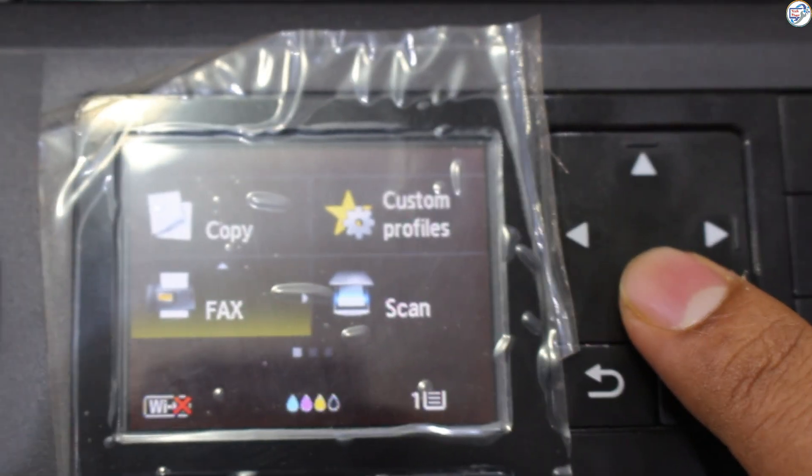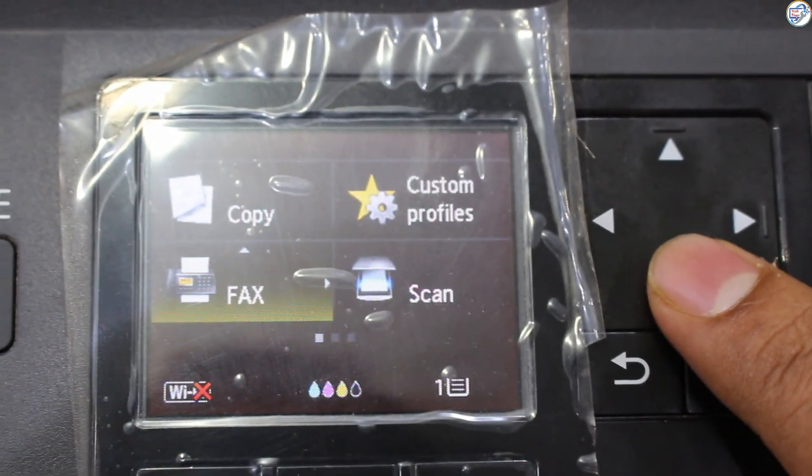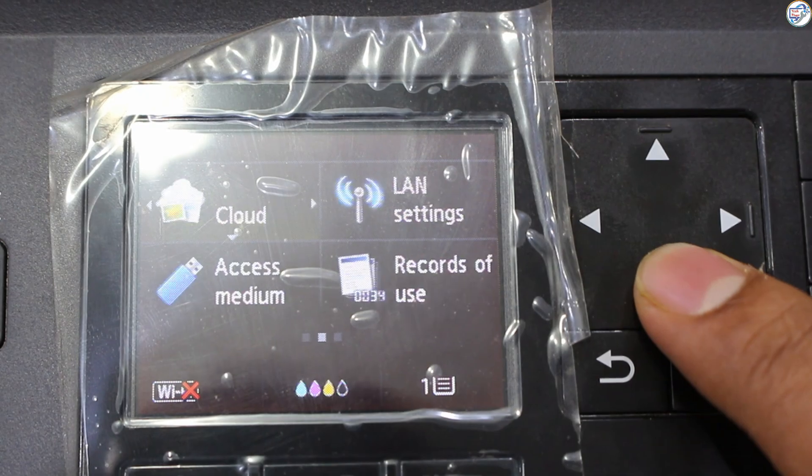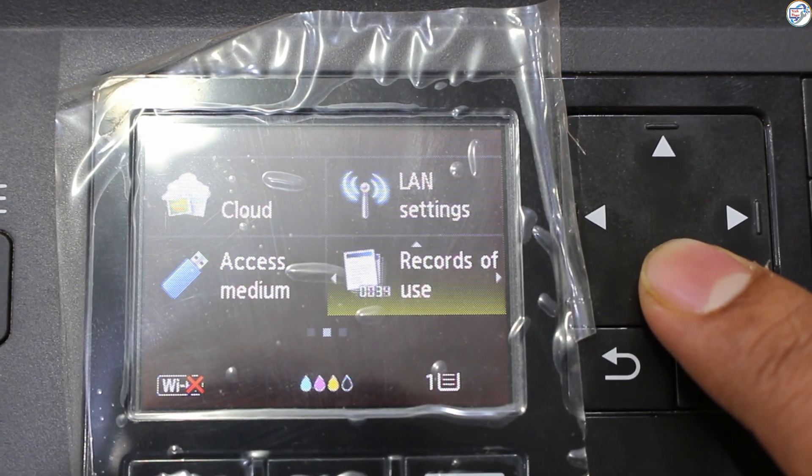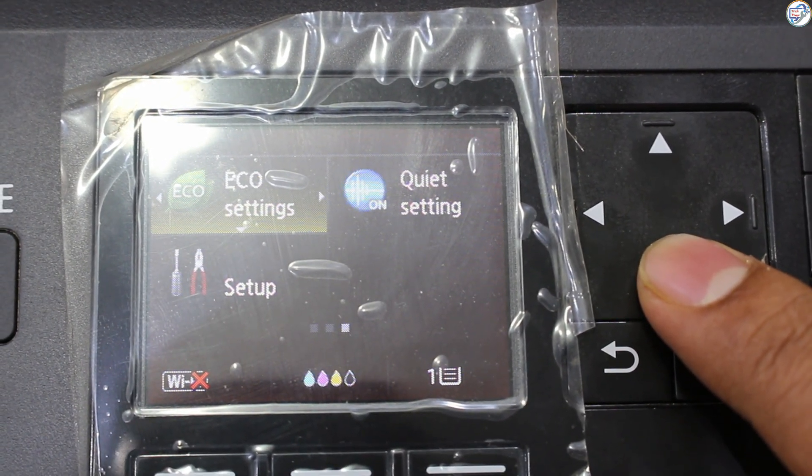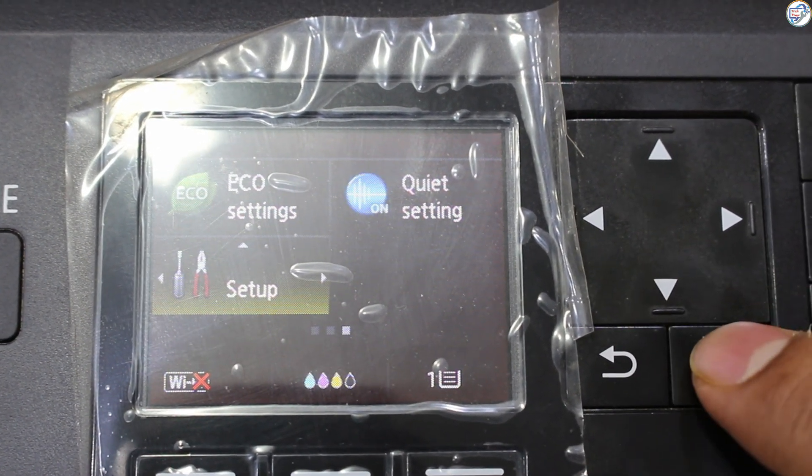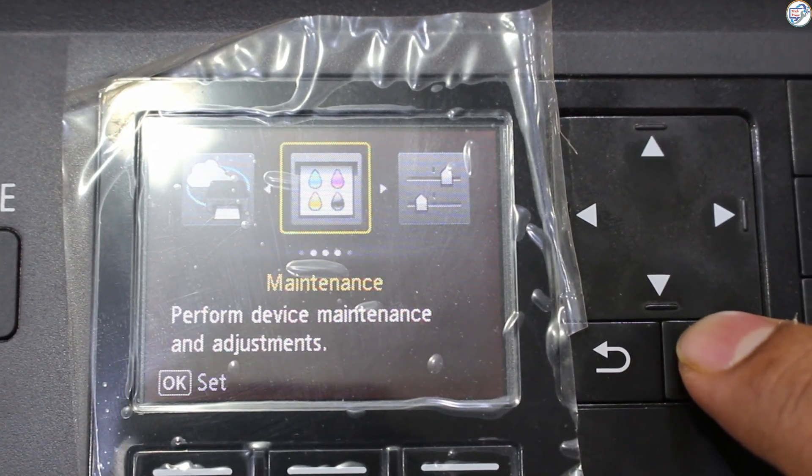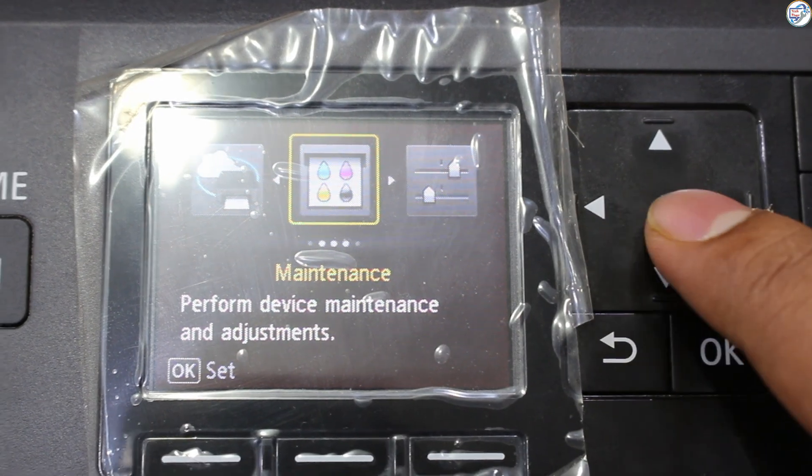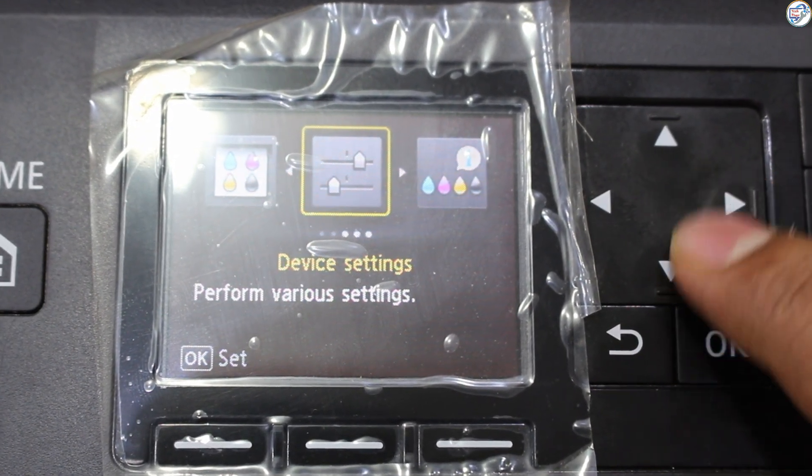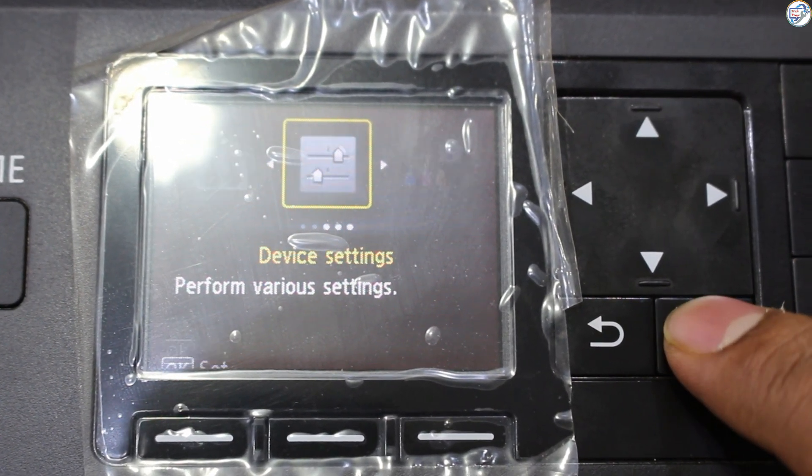To download and install the Canon Maxify MB2140 printer Wi-Fi driver, follow the steps below. Ensure the printer is turned on and ready. Press the menu button on the printer's control panel.